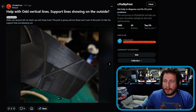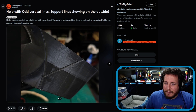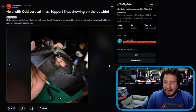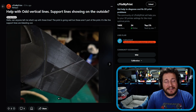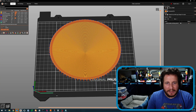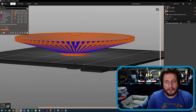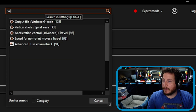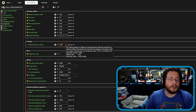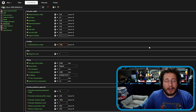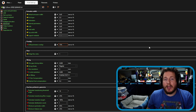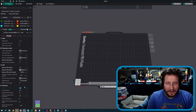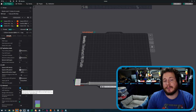Last but not least: 'Help with odd vertical layer lines — support lines showing on the outside. Can anyone tell me what's up with these lines? The print is going well but these aren't parts of the print — it's like the support lines are bleeding out.' That is exactly what is happening. Looking inside a slicer — using the 75-degree overhang test from the MK4S stream — under print settings you can search for infill overlap percentage. On a Prusa MK4S with input shaping, stock is 15% for infill and perimeter overlap. The more infill and perimeter overlap you have, the more likely infill will poke through.